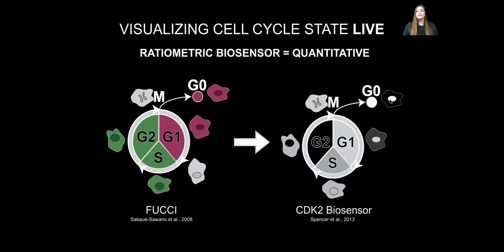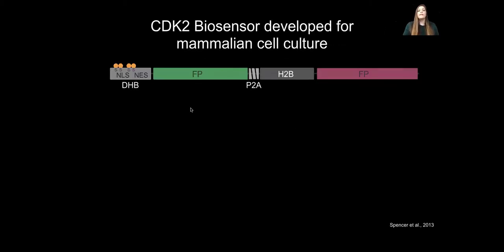This sensor allows you to look at the localization of the sensor across the cell cycle, moving from high concentration in the nucleus during G0 to highly excluded from the nucleus in G2. The cell cycle state sensor is at its C-terminus a fragment of the DNA helicase B, and this fragment contains both a nuclear localization sequence and a nuclear export sequence. The NLS is flanked by pairs of serine residues which can be phosphorylated by CDK. This is hooked up to a fluorescent protein, and most constructs also include a viral cleavable peptide followed by a histone marker to use as a nuclear mask.